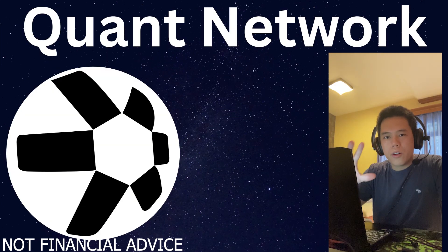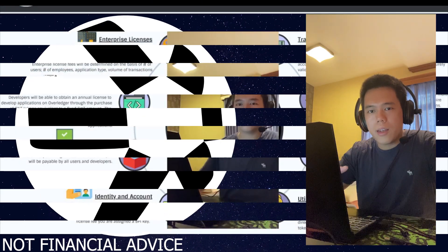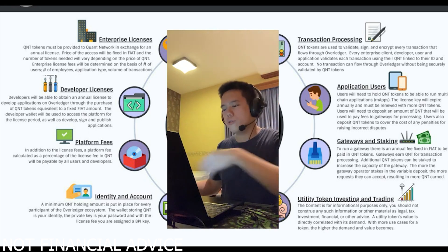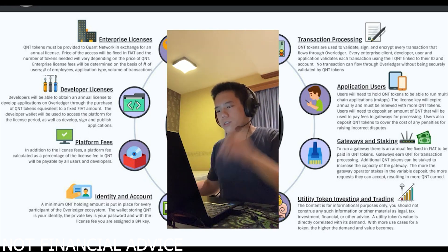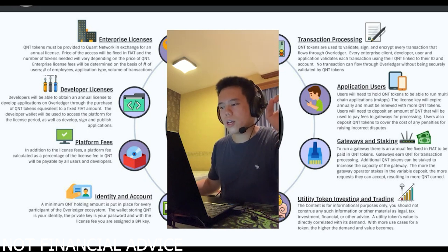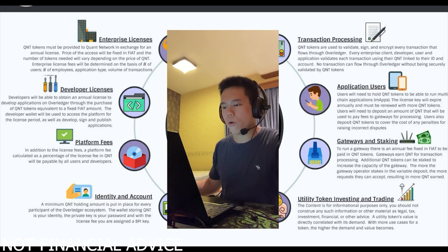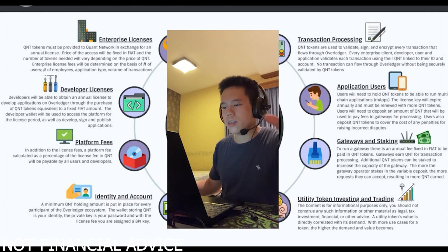Now that you've heard about the Quant Network, I want to talk about the use case of the QNT token. The QNT token can be used in a myriad of ways.